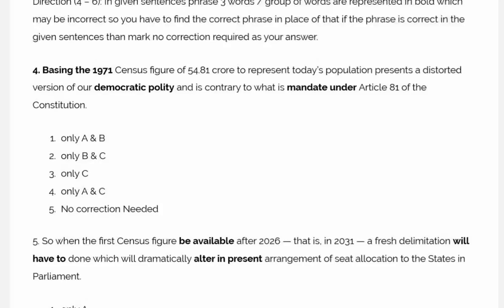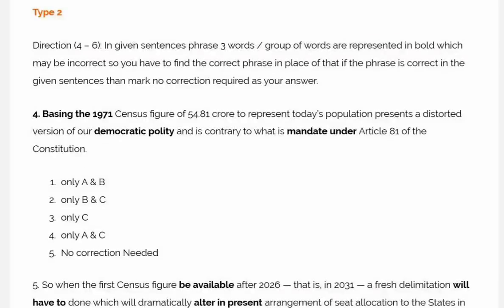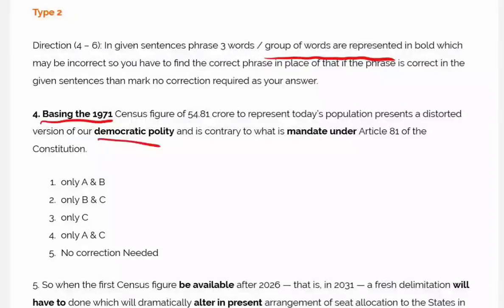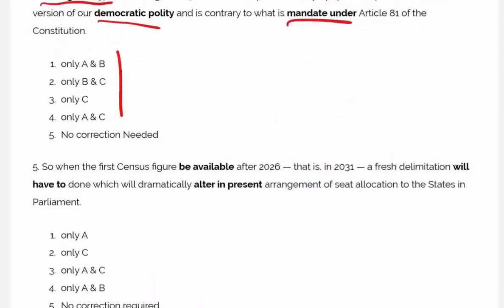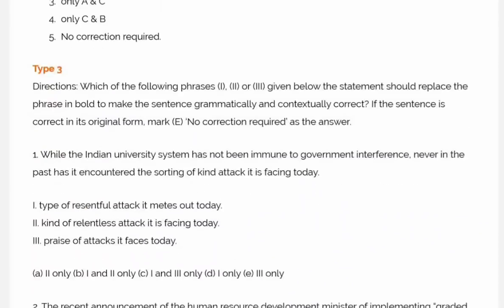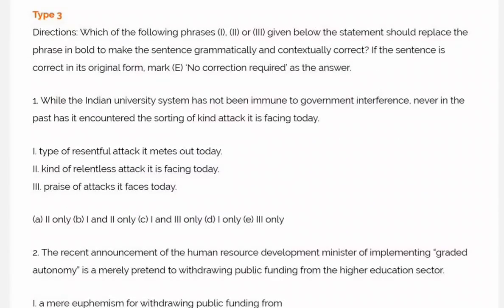In Type 2, three words or groups of words are given to you. Find out the correct one — or find the mistake. Options could be: A and B are wrong, B and C are wrong, A and C are wrong, or none are wrong. That is Type 2 with an example, and then we move to Type 3.